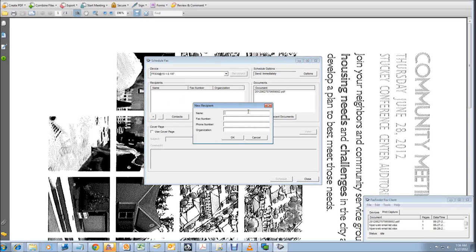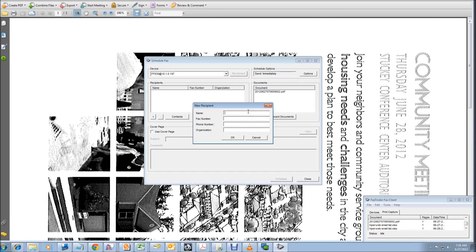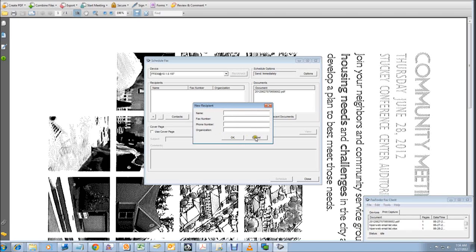You never actually have to print the document and then go scan it and you save paper. It will make it easier for you to send faxes.